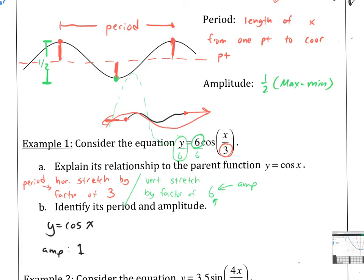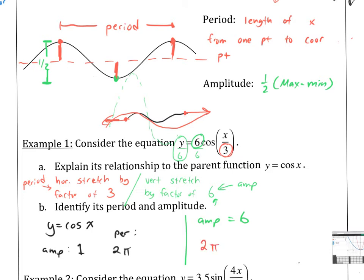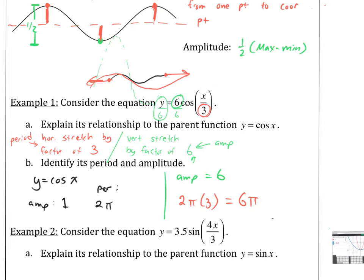Cosine of x has a period of 2π — every 2π, every 360 degrees, it comes back on itself. So how does stretching by a factor of 3 change that? We take the 2π and stretch it by 3, so now we have 6π. In other words, it makes 1 period in 6π. This one will go around three times by the time that the stretched one only goes around once.